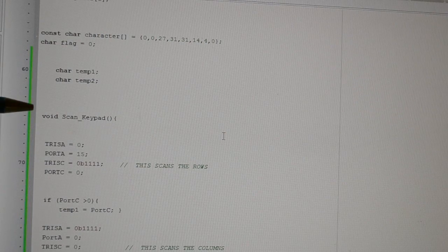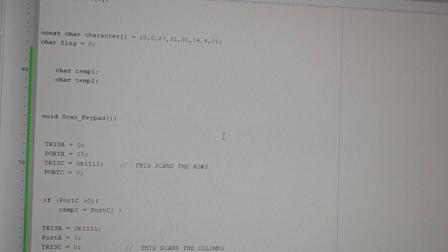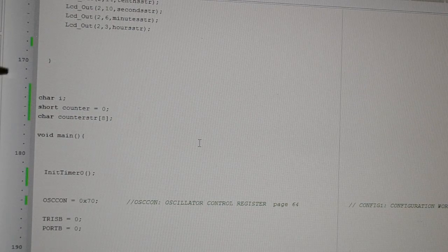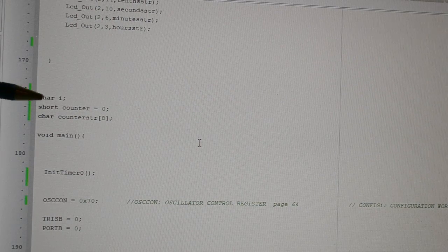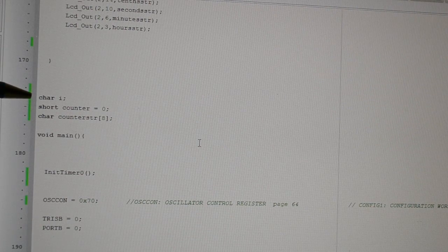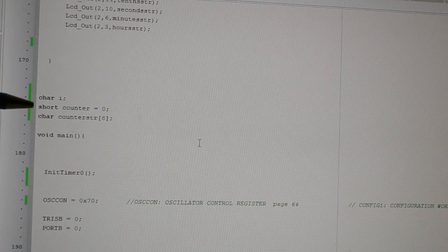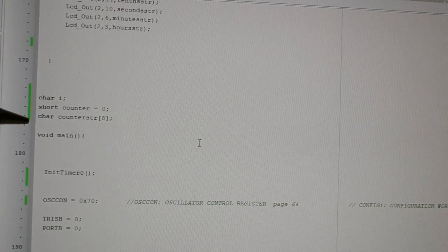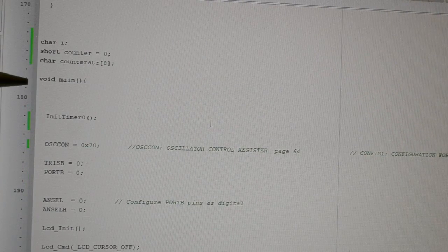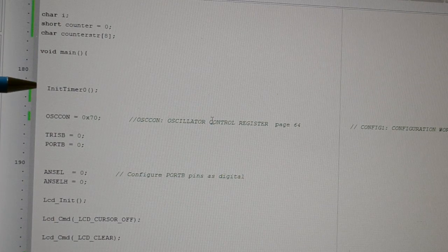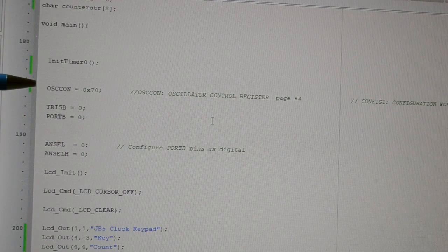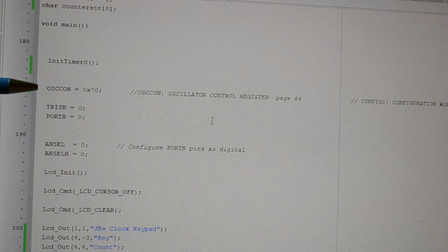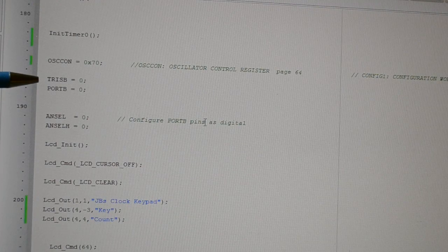This is a little love heart in the corner. There are two temporary registers for port A and port C. Right, this void scan keyboard. I'll come back to this in a minute. More chars again. So this is I. That's the char for the heart. This is the short for the counter.